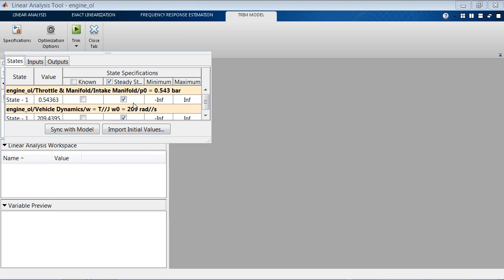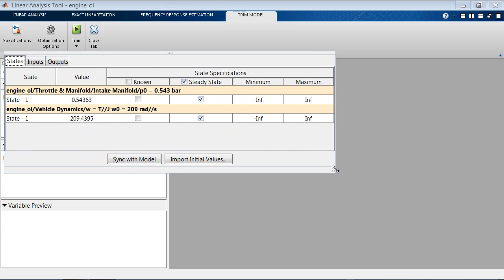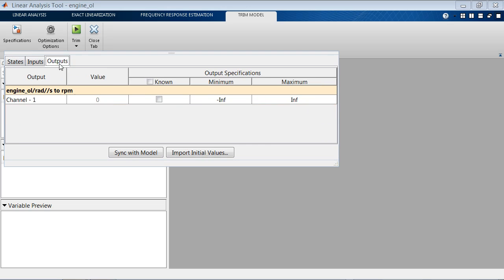We can do that by specifying, in this case, that the engine should be in steady state for both states, and it should be at a fixed output value of 2000 RPM.